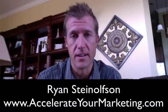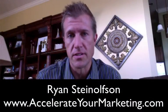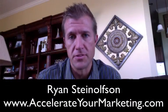Hi, Ryan Steinelson here with Accelerate Marketing. I had a question from one of my friends, John.